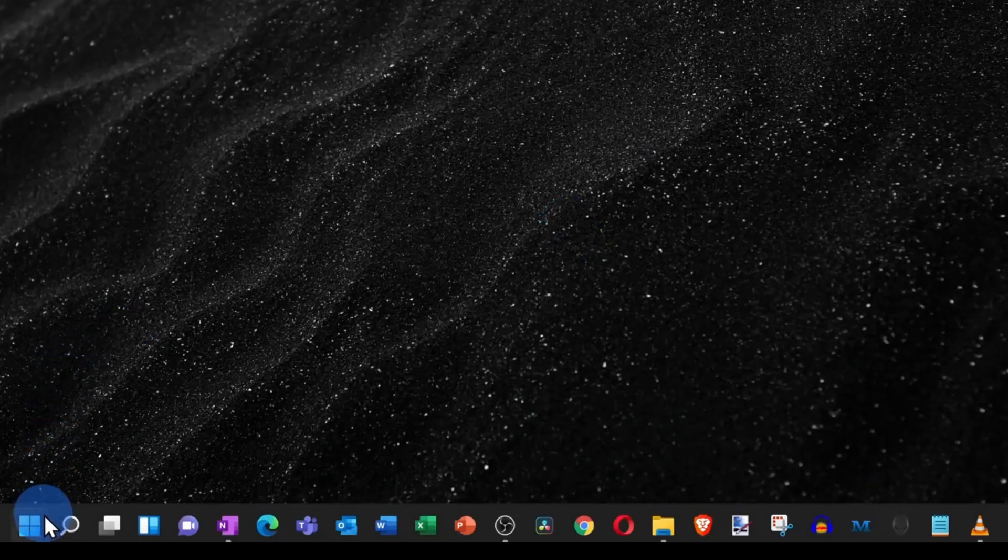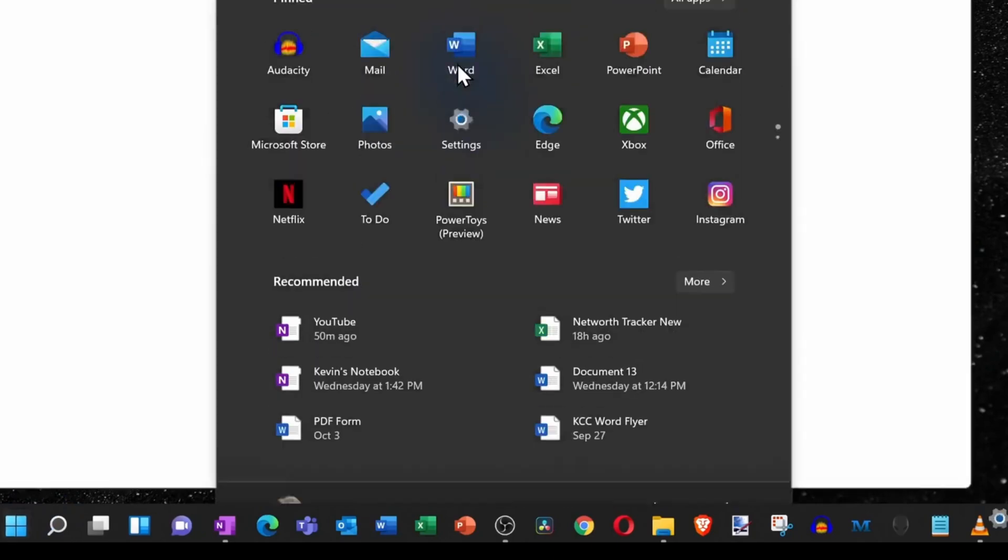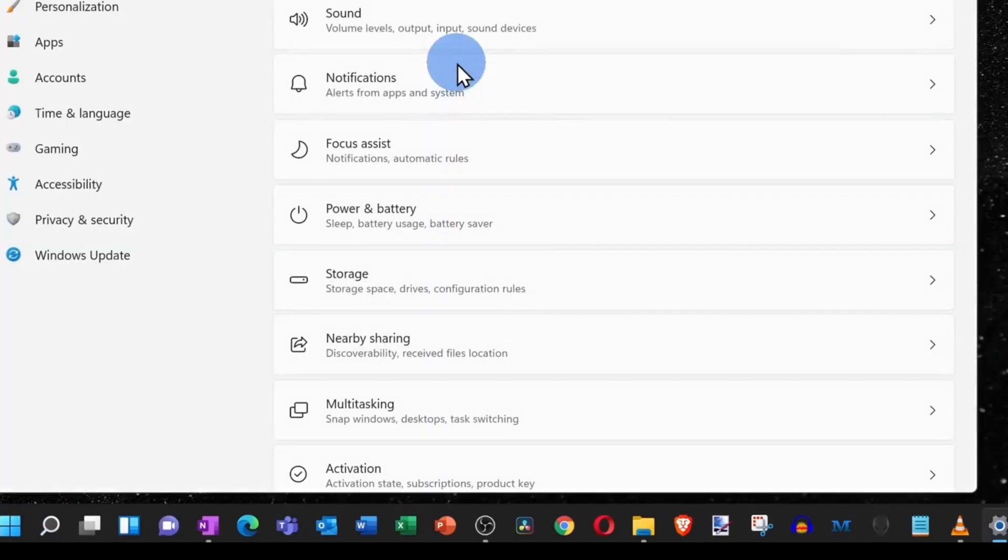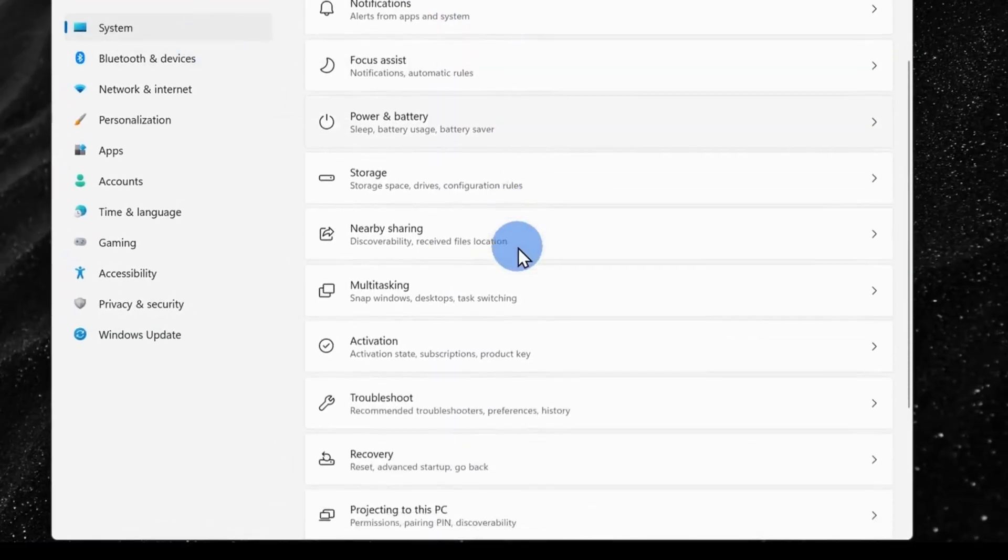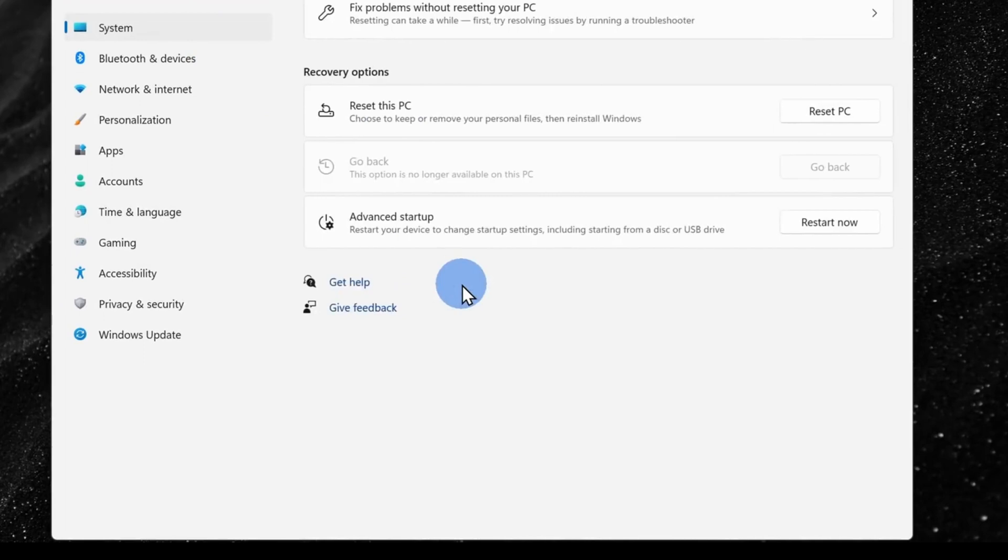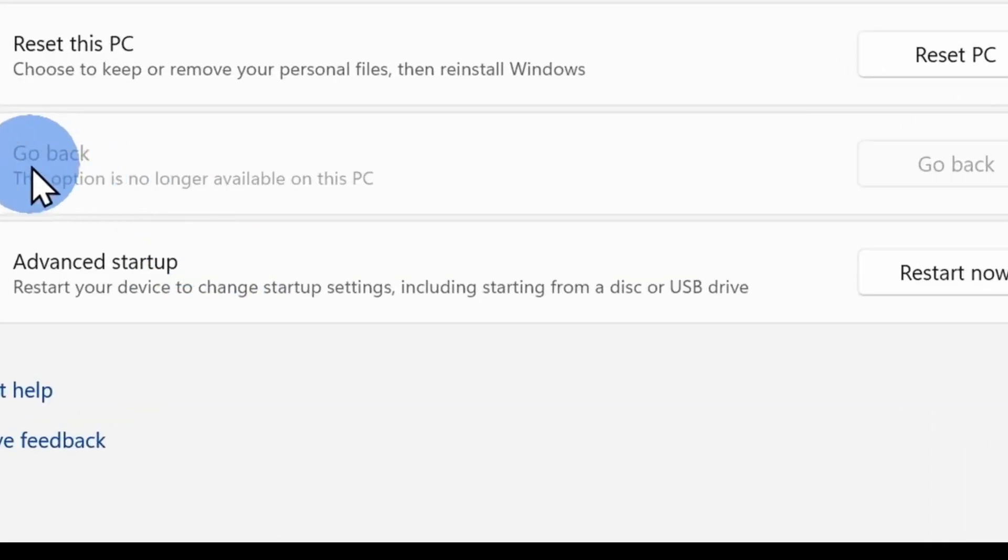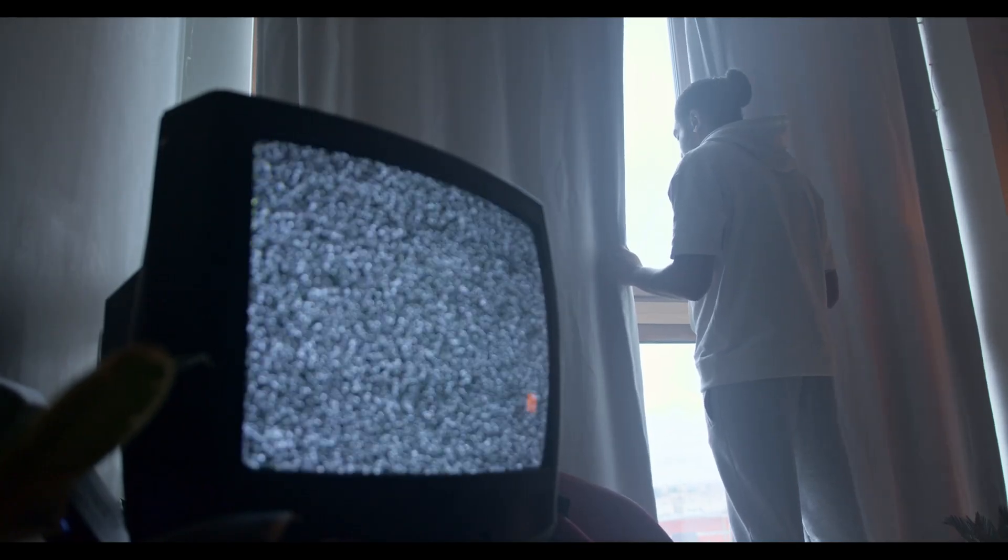Now if you want to go back to Windows 10 within 10 days, go to settings, then hit system, then recovery, and here you will see the option to turn back to Windows 10.